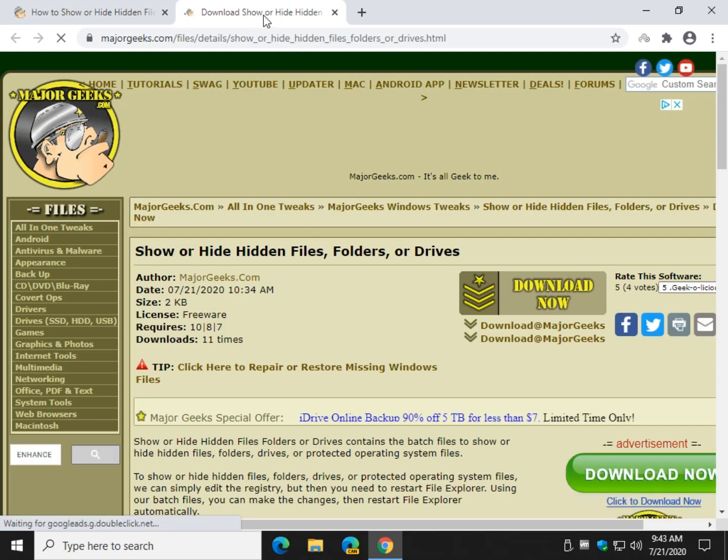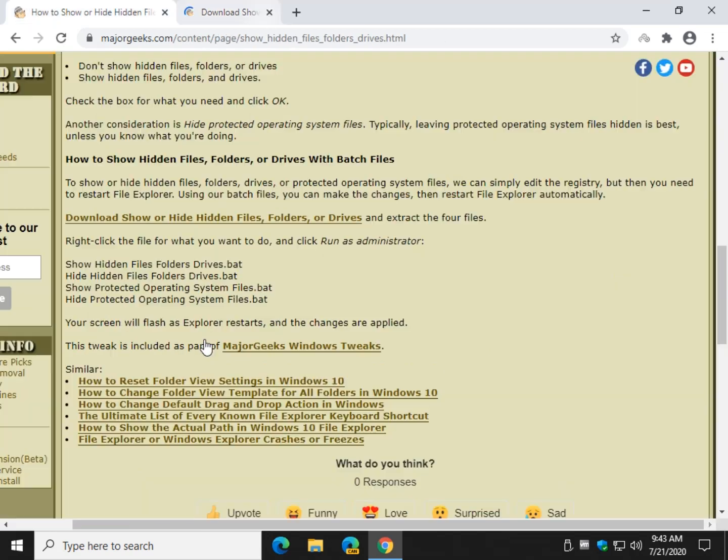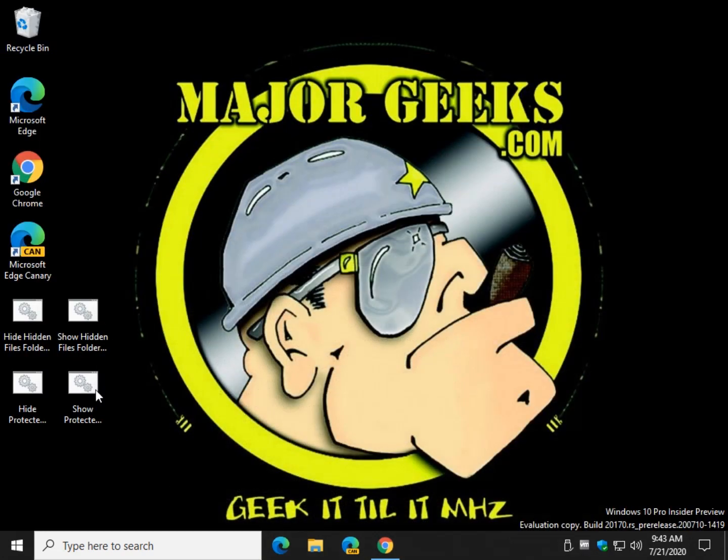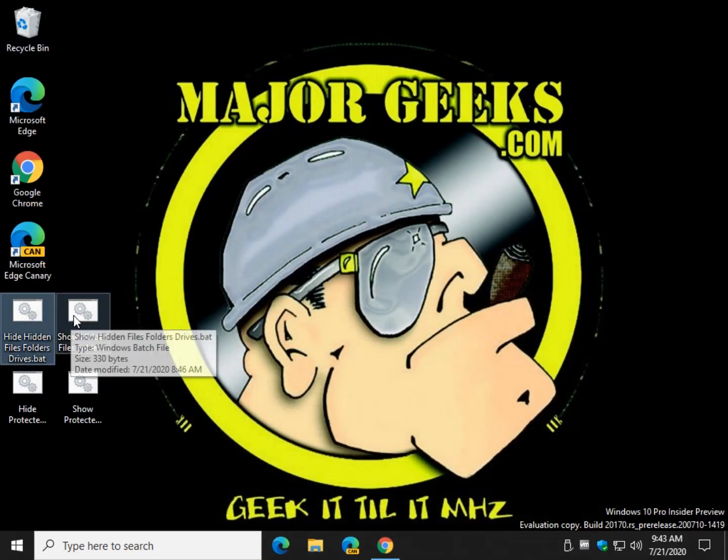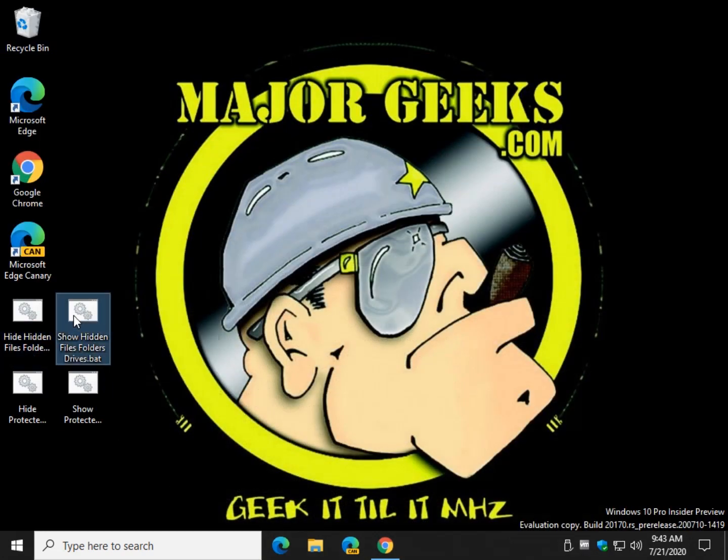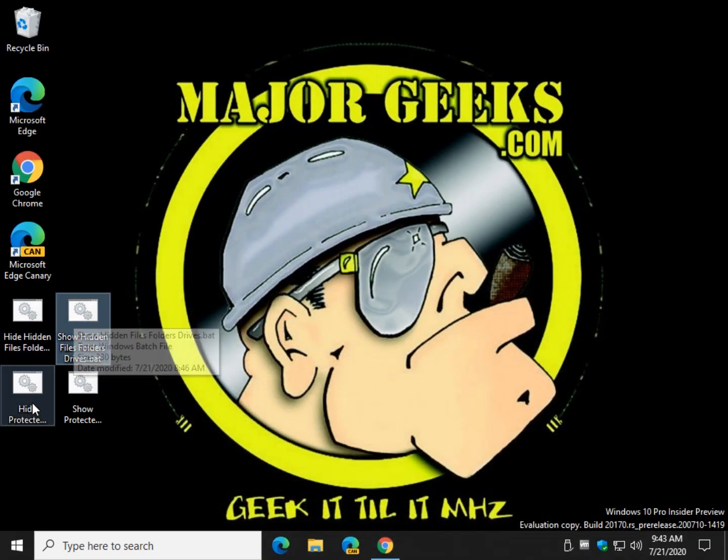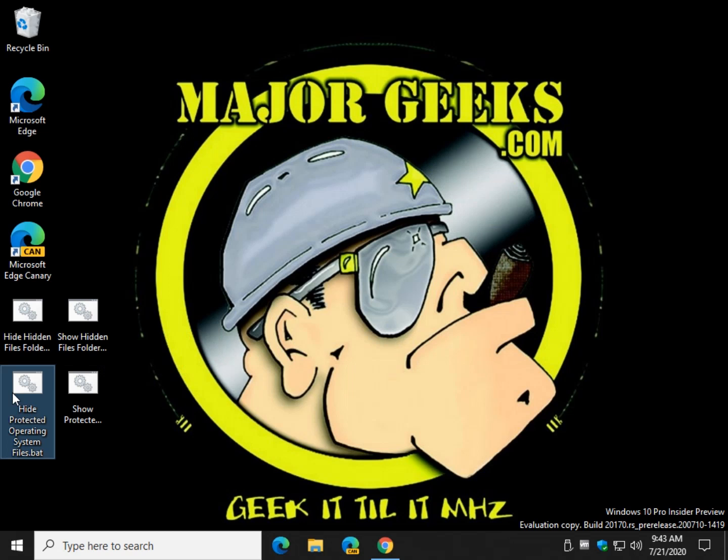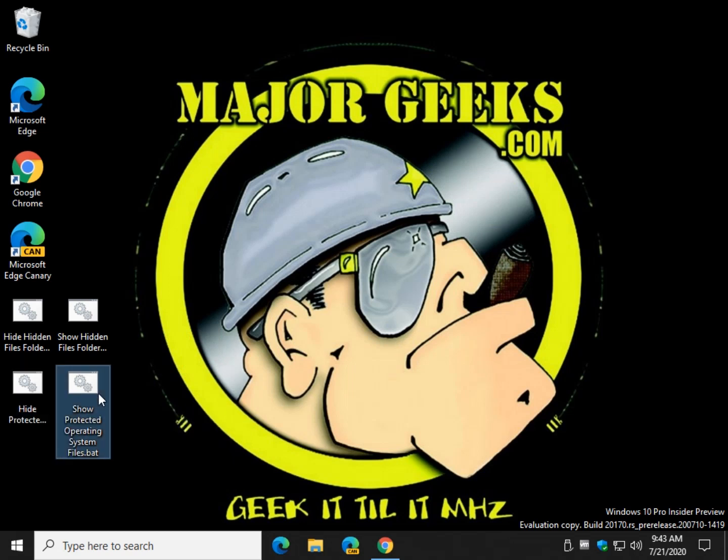And download. Click on Download Now. And once you have the files, here they are. Hide Hidden Files and Folders, Show Hidden Files and Folders, Hide Protected, Show Protected.